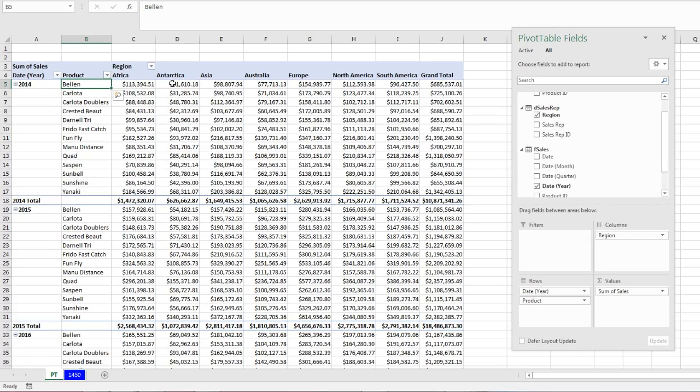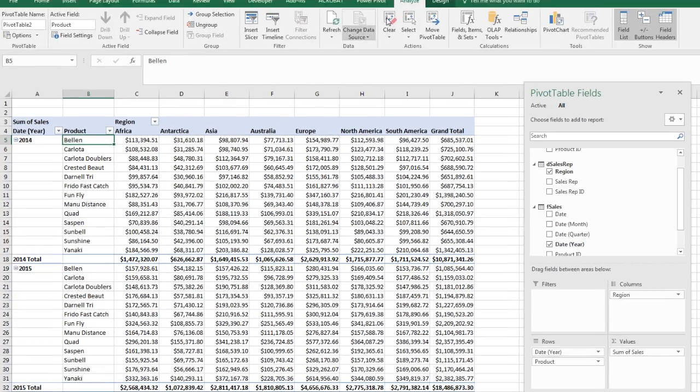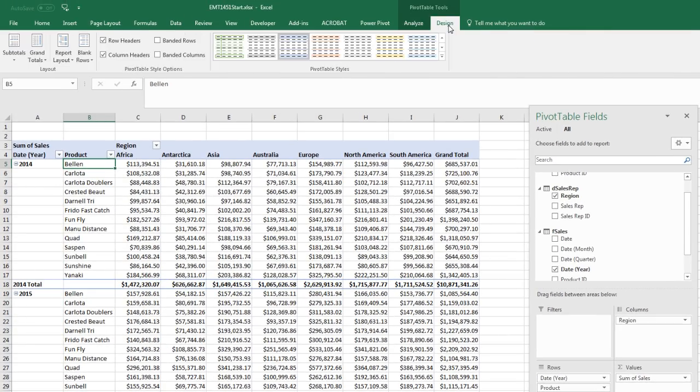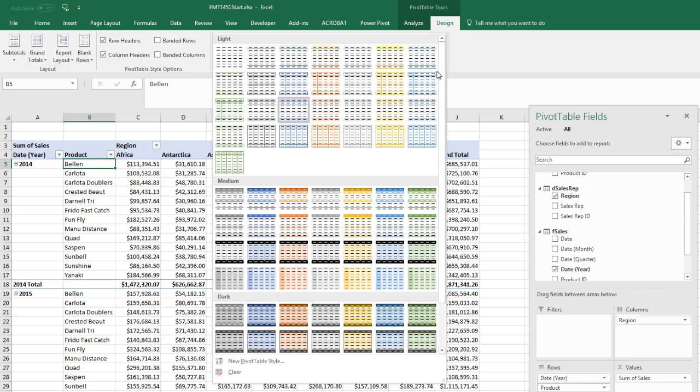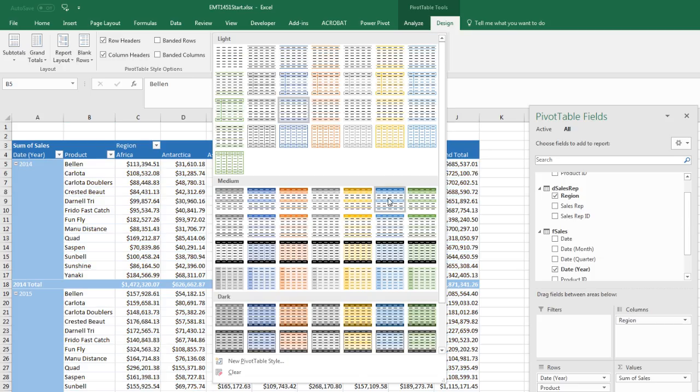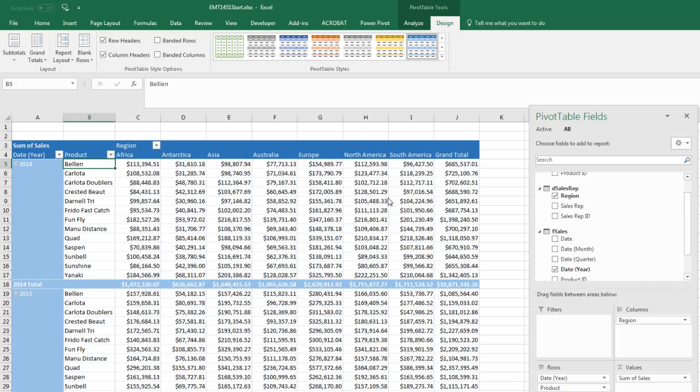Now I'm going to drag year up above product. That is looking amazing. So for 2014, there's our products. There's our region. Down here, 2015. Just for kicks, let's come up to design. And you can pick some style. I'm going to pick light blue, pivot style, medium, six. Now again, we used the grouping feature.